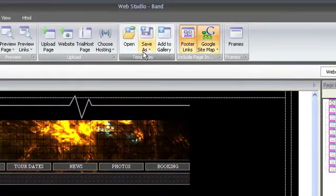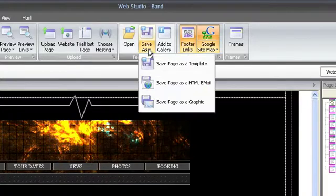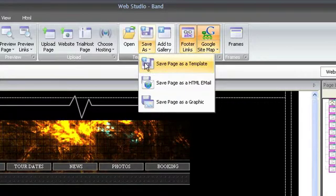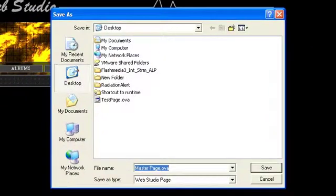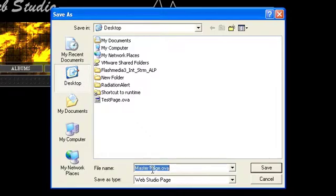Saving a single page gives you several options. Save as Template will save your page as a standard OVA file, ready to be opened by anyone else using WebStudio.